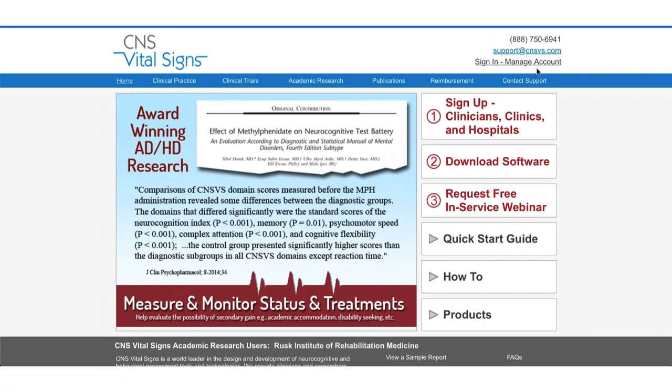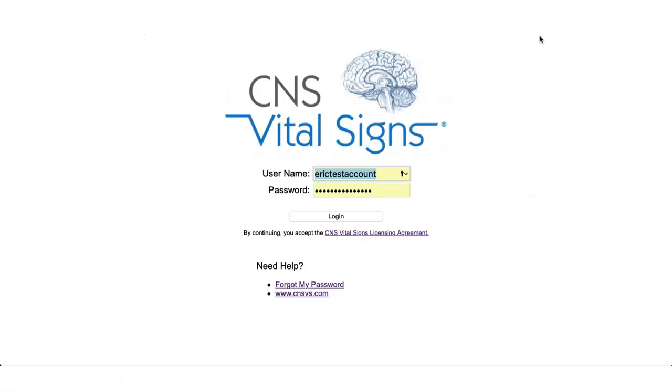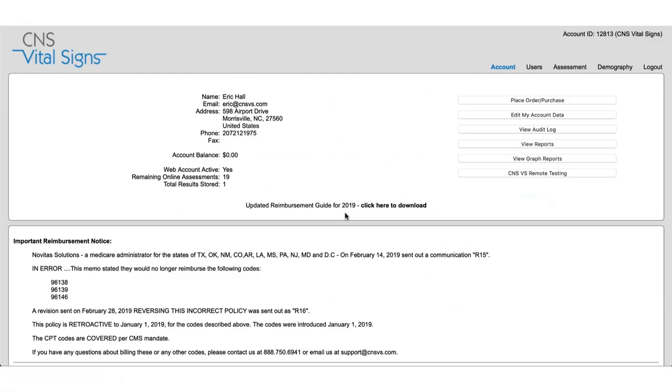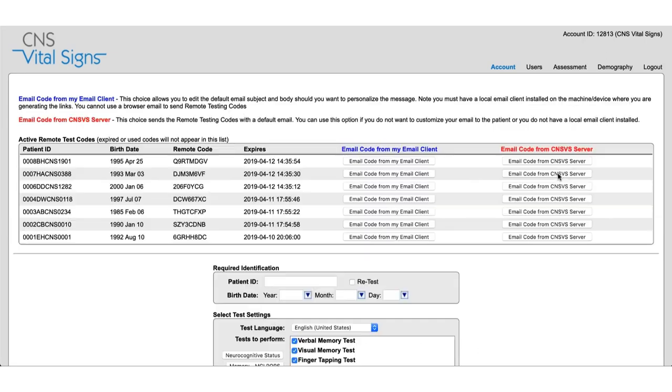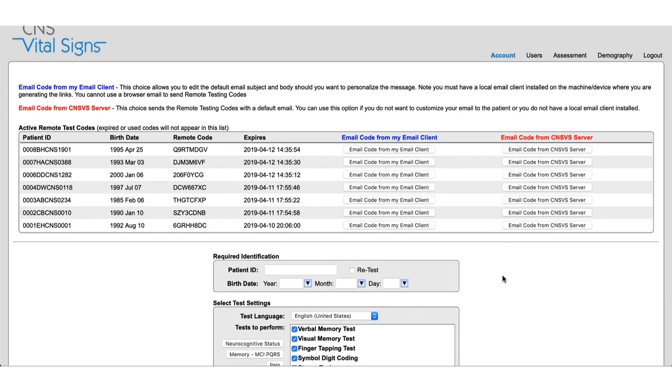So first we're going to start at the CNS Vital Signs home page. You're going to go and sign in manage account. Once you'll see on the right here we have a couple of different buttons to choose from. The bottom of which is CNS VS Remote Testing. So going in here this is how you access the remote testing page.